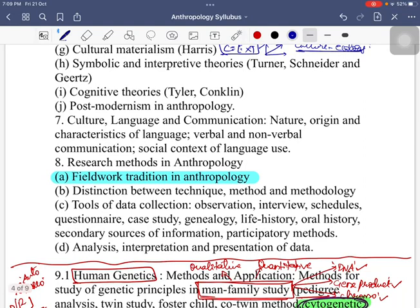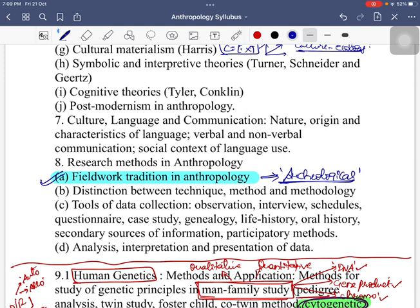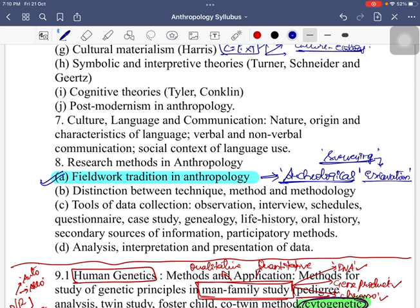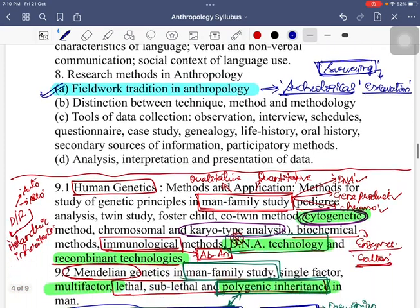From there, when discussing field work traditions in archaeological anthropology — referring to the 2018 question paper — there was a 15-marker on what field methods are used in archaeological anthropology. It is majorly surveying and excavation. Various identification processes are involved, including fuzzy logic, radiometric techniques, and resistivity and conductivity principles used in surveying — all must be incorporated when discussing archaeological anthropology.